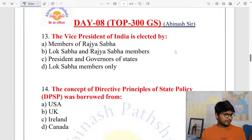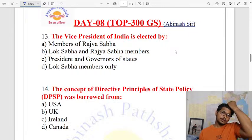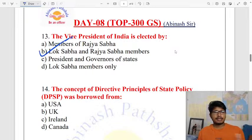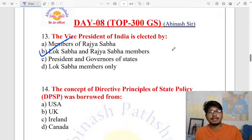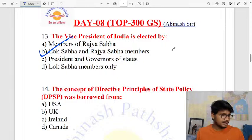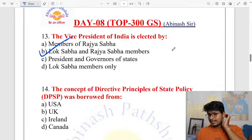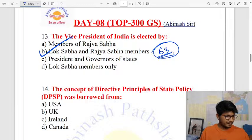The Vice President of India is elected by the members of Parliament. The election is done through proportional representation by means of single transferable vote. The age requirement is 35 years, and the person should be a citizen of India and qualified to become a member of the Rajya Sabha. This is as per Article 63.